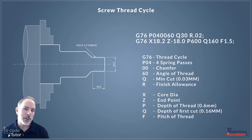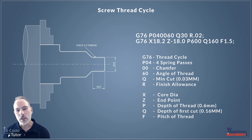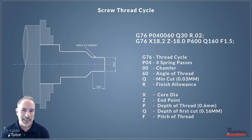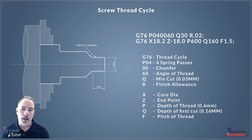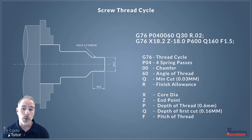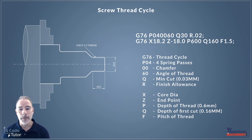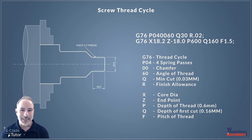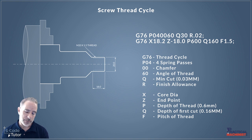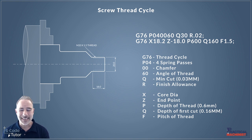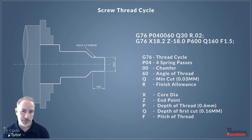So we start off with G76 on the first line there. Now that next jumble of numbers and letters tells the machine about our spring passes so that P04 is the amount of spring passes we do. The two zeros following that is the chamfer of the thread and then the last two digits is the angle of the thread. So if we're cutting metric it'd be 60 and imperial 55 degrees.